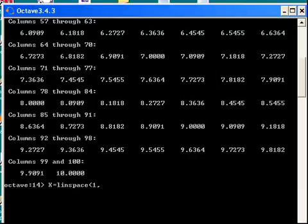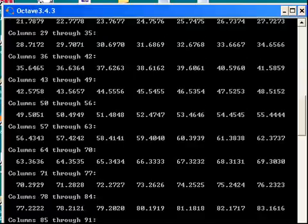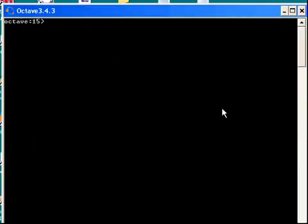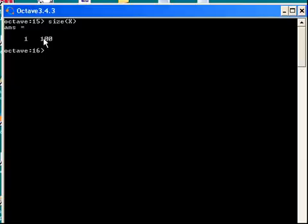I'll call that X. And clear the screen. The size of X. There we are. So it's got 100 values in it. That's the end of the presentation.